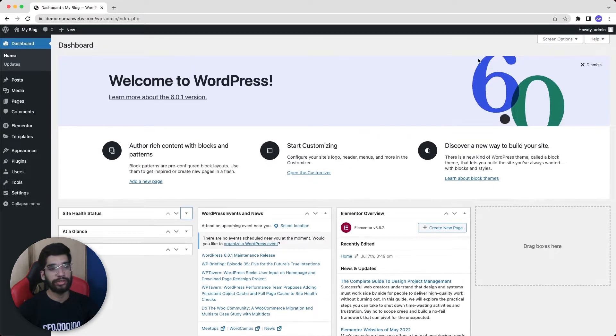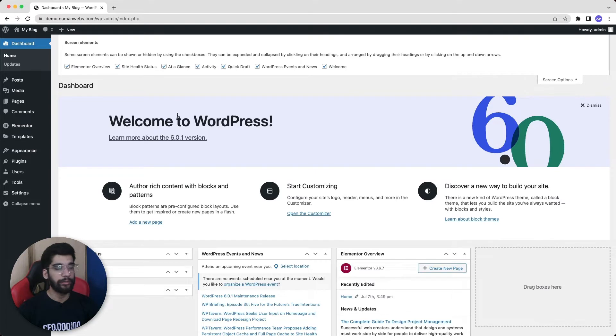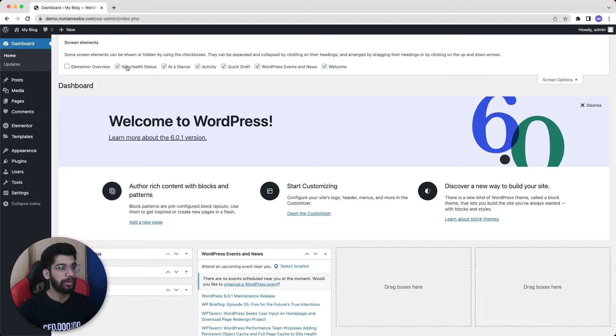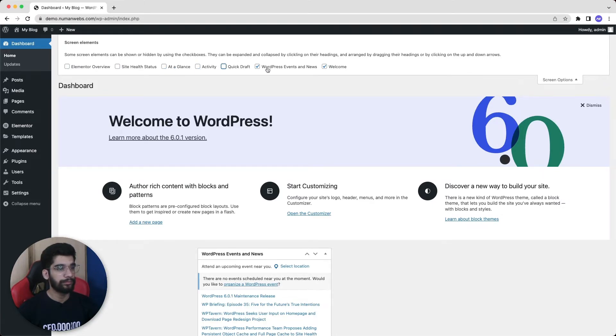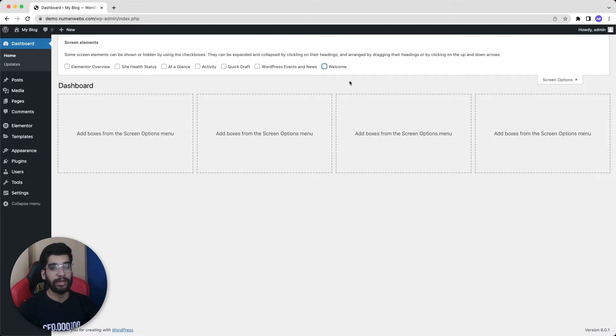Check out the screen option at the top. If we open this, we will see all these panels as well as welcome message in the form of a checklist. So we will uncheck all of them, and now we can see our dashboard is clean and we will not see any panel again until we check in any one of them.